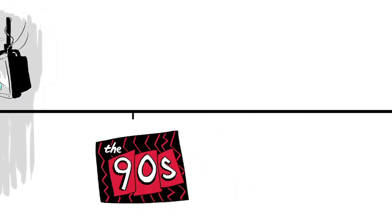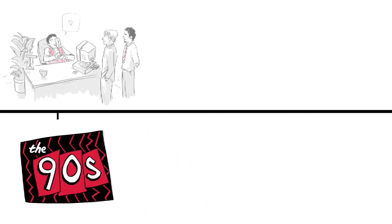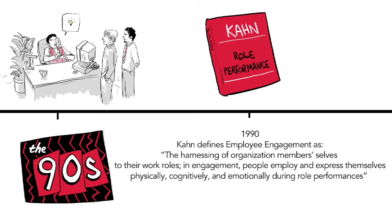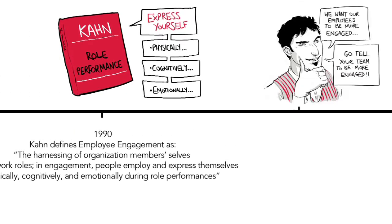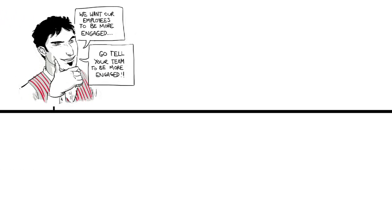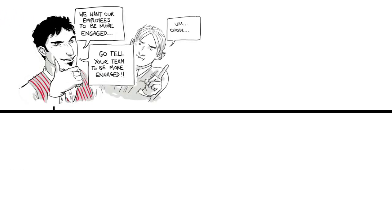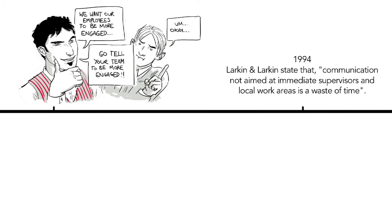In the 90s, the idea of employee engagement emerged. This was the degree to which an employee was committed to the values and beliefs of the company they worked for. Ideally, the employees would see their self-worth as synonymous with the work they did and the organisation they were part of.